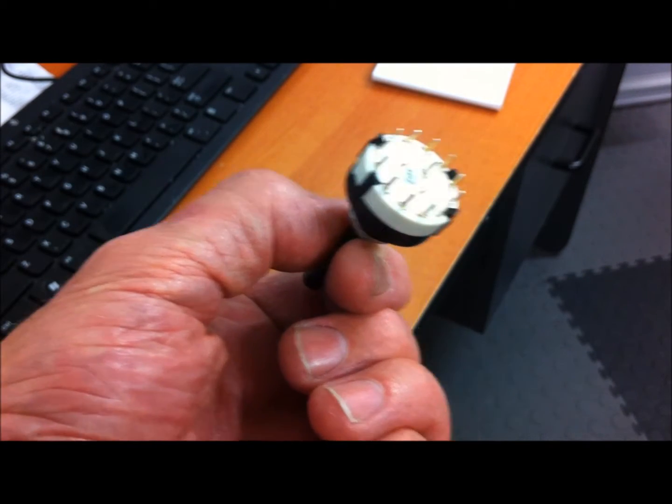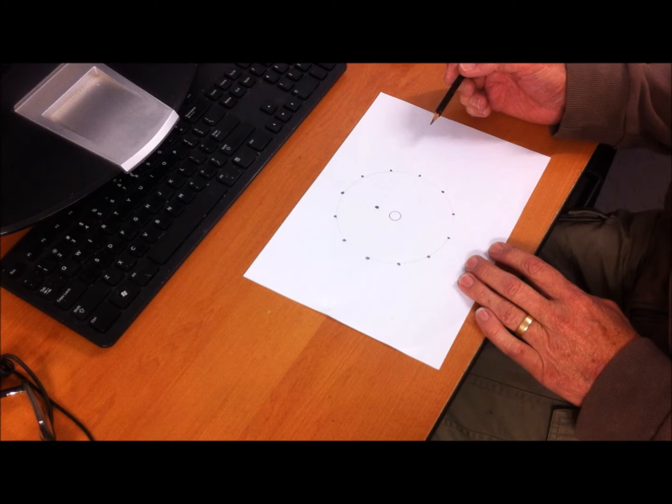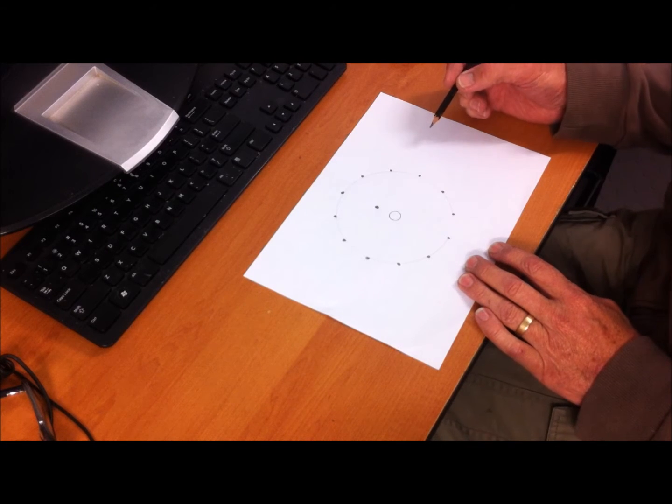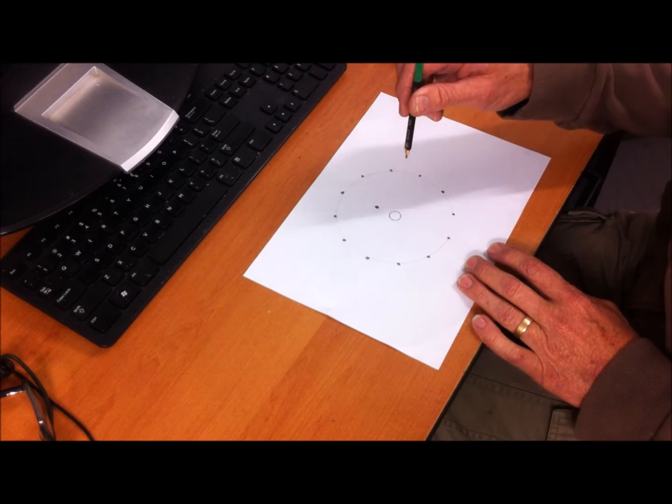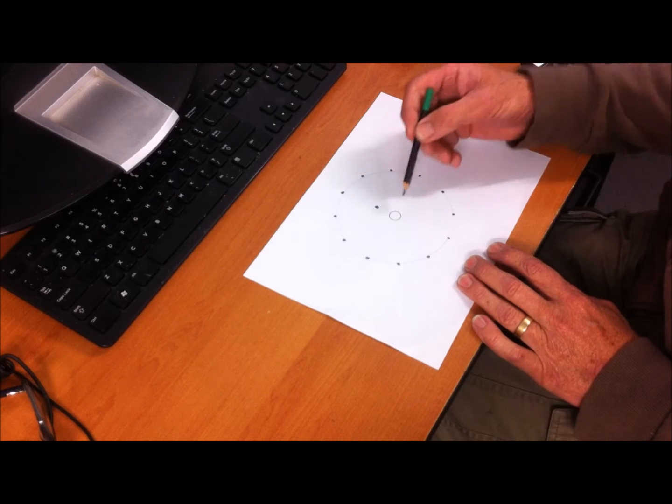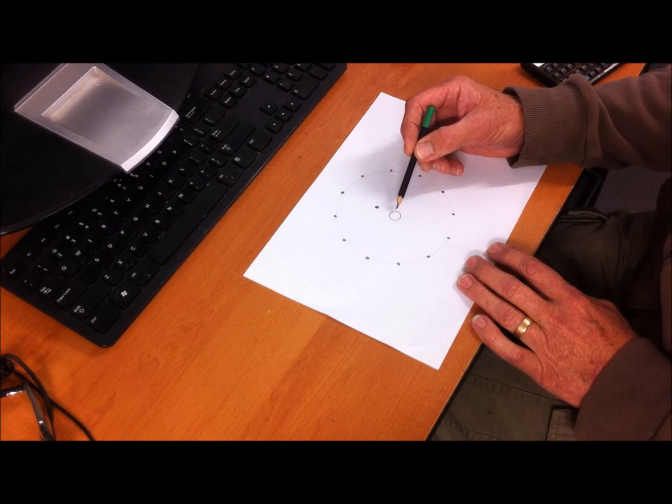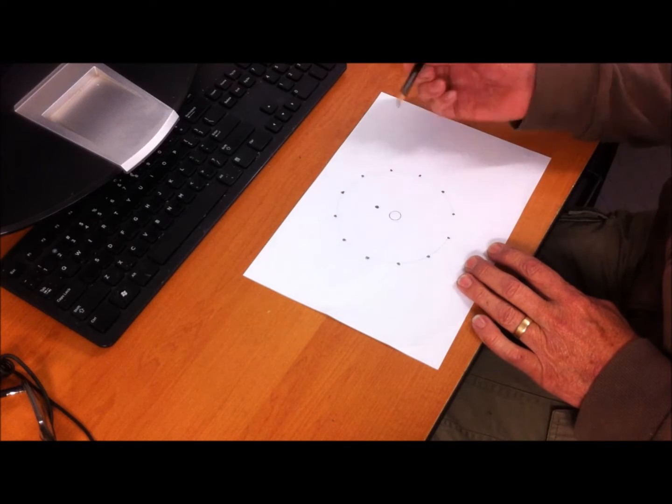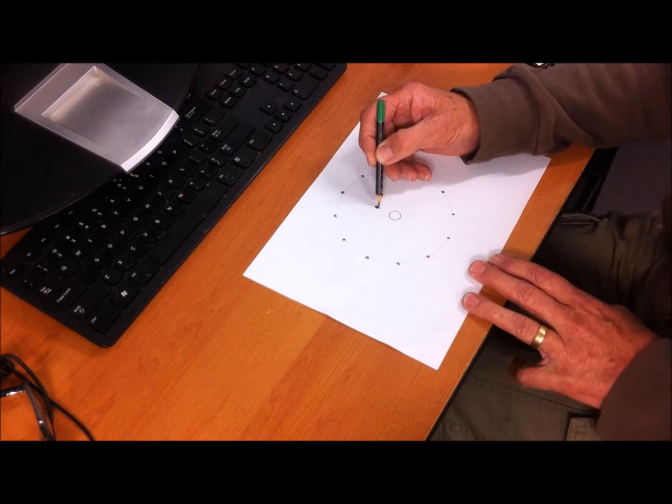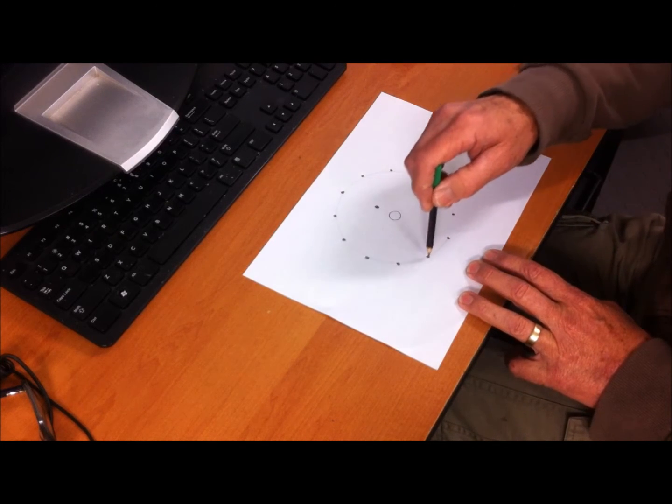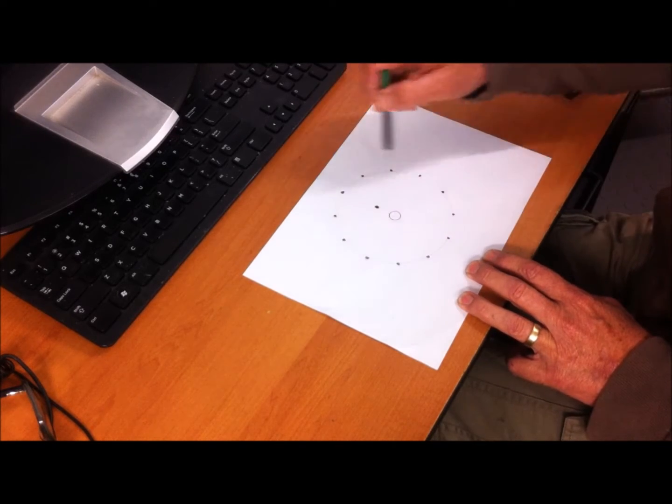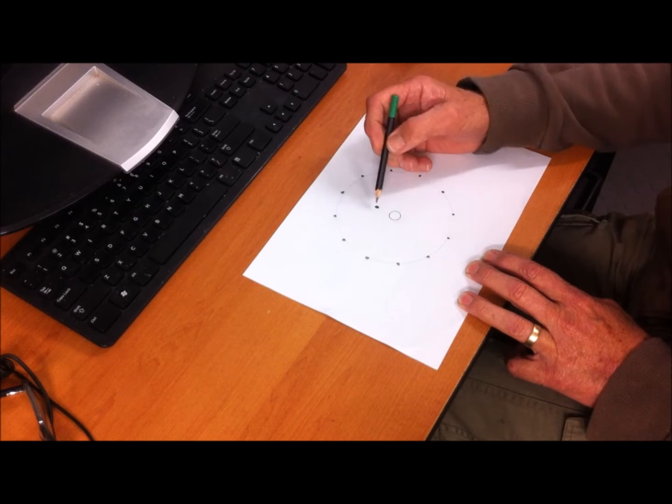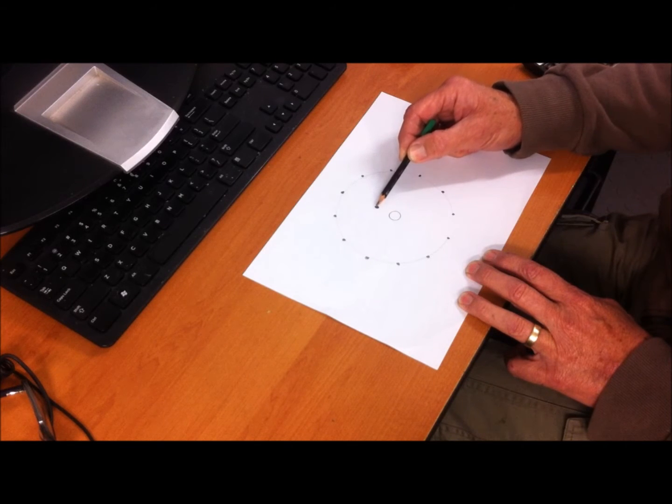What we're going to do with this rotary switch is make a stepped voltage divider with 11 tapping points on it. Viewing it from the front, that represents the shaft that you turn and the connections are on the back. We have the common pole and then we have 12 poles around the circumference of the rotary switch.